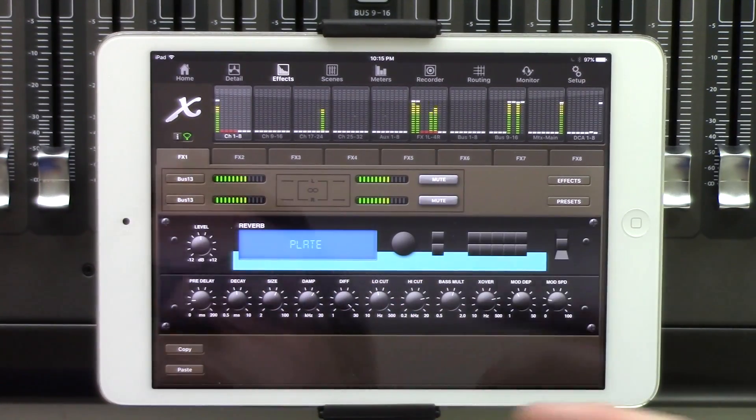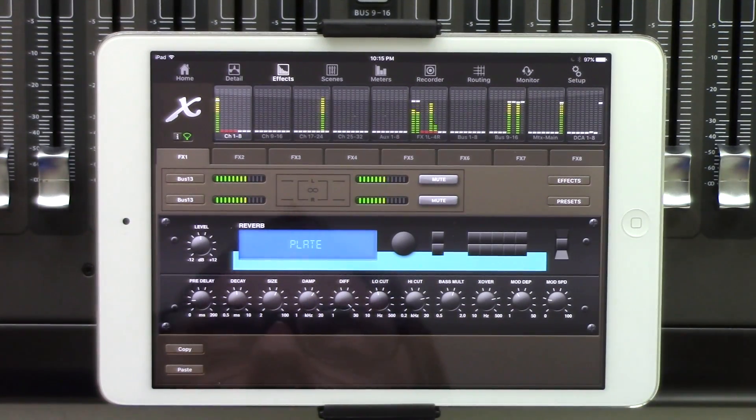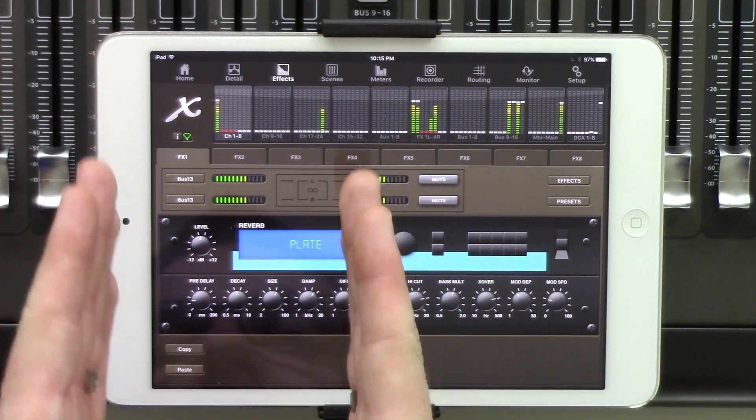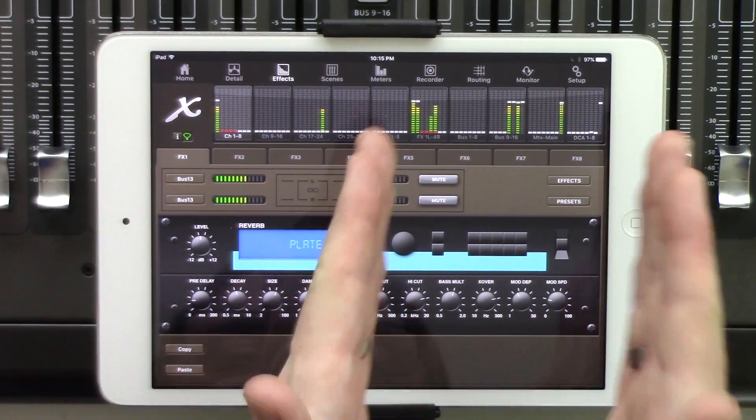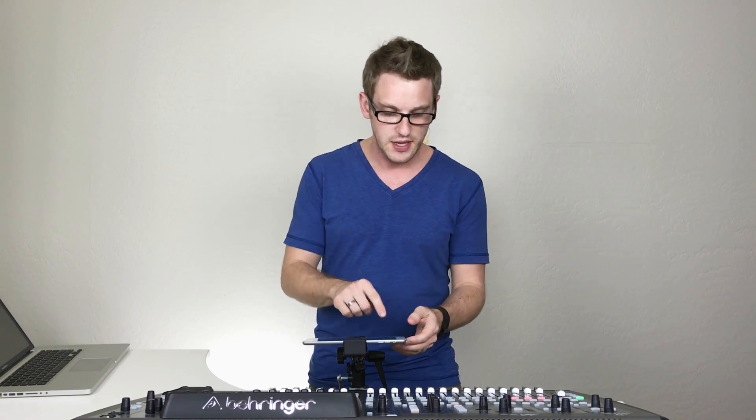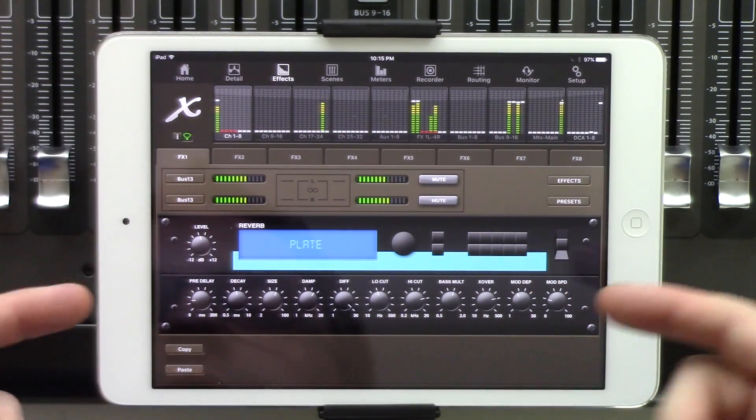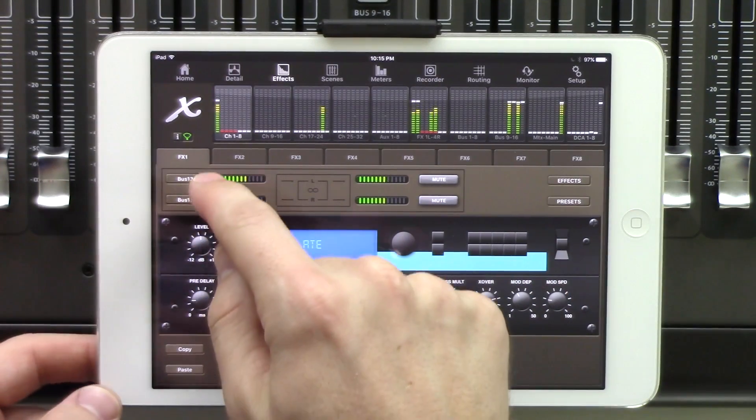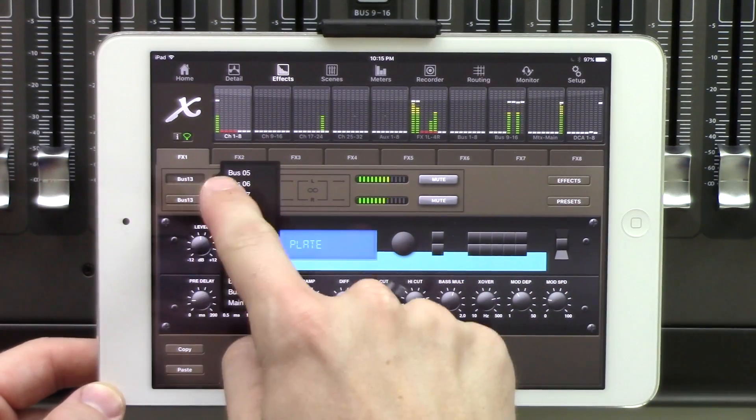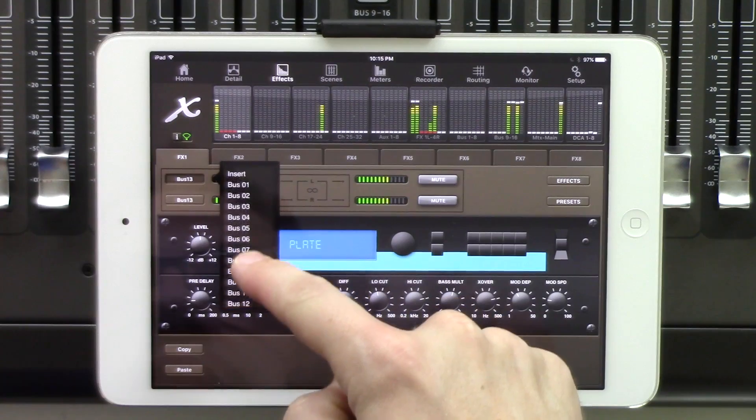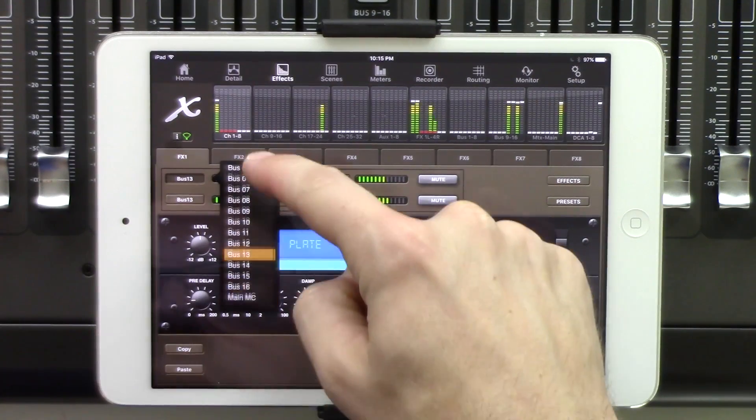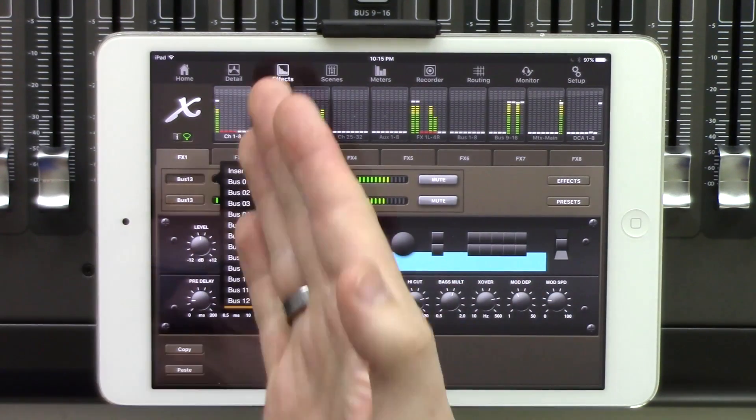The next thing that we would want to cover is routing. So the routing of Effects Racks 1 through 4 and 5 through 8 are a little bit different as far as what you can select, but the actual routing itself is the same way. If we want to change the routing of our Effects Rack 1, we would just click bus 13 right here, and then we can scroll through our different things that we can select.